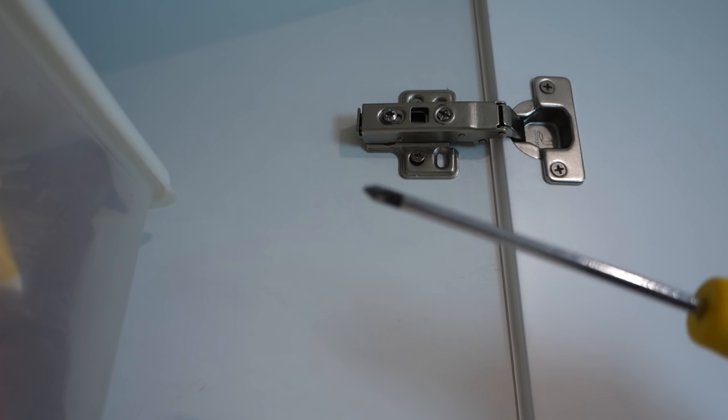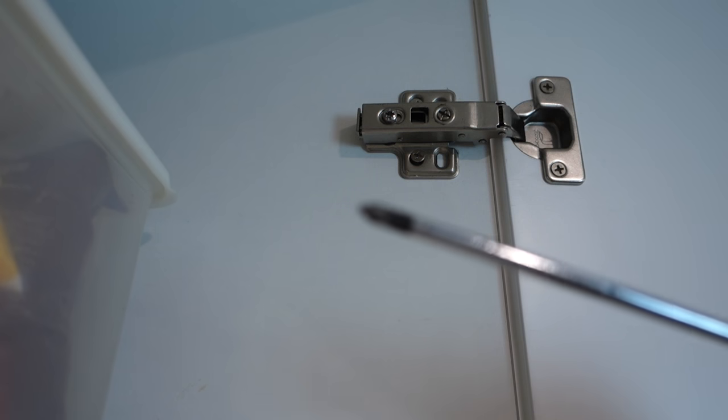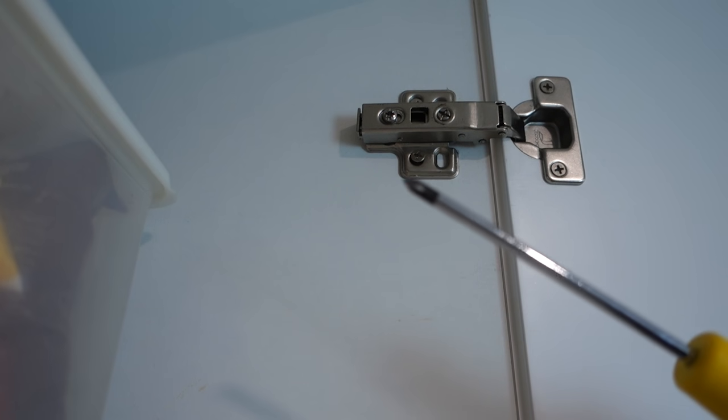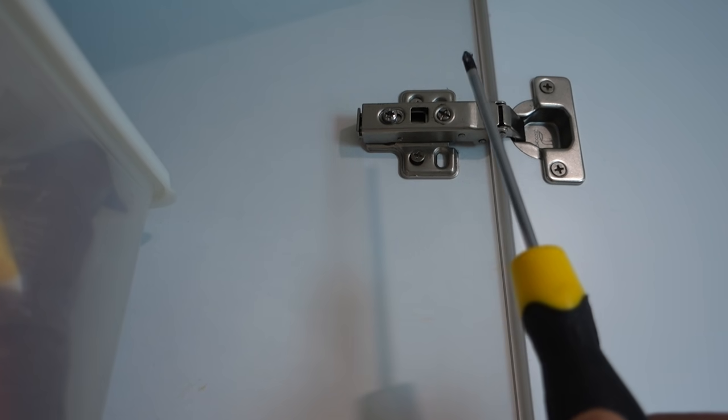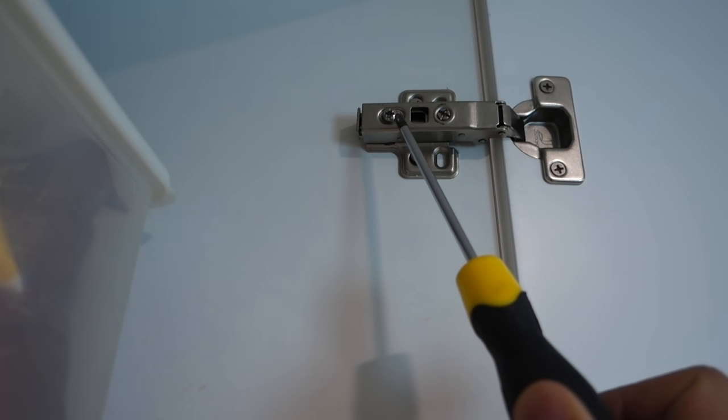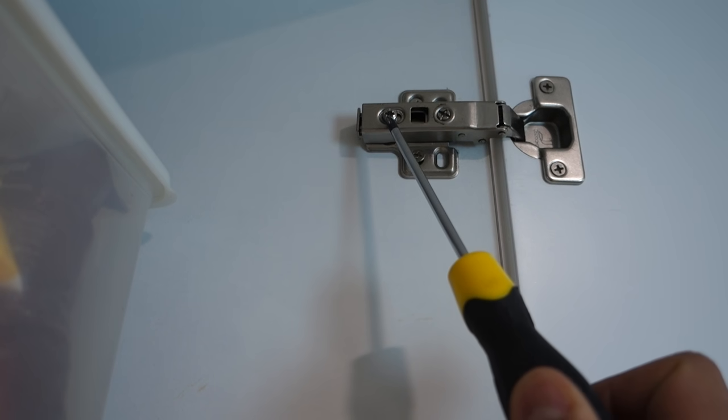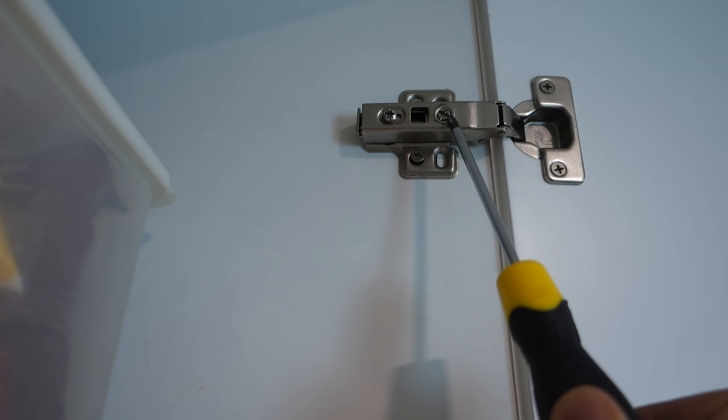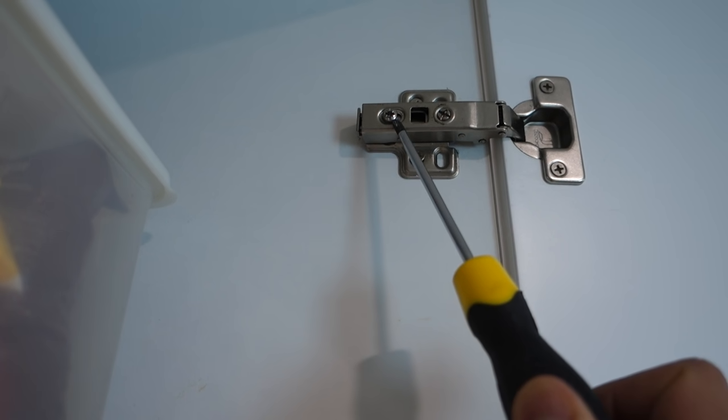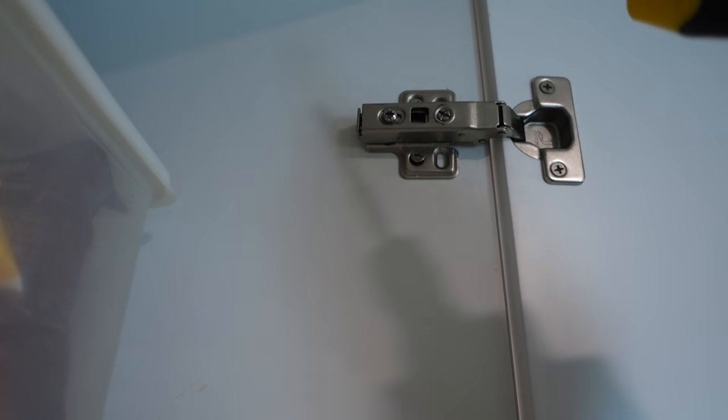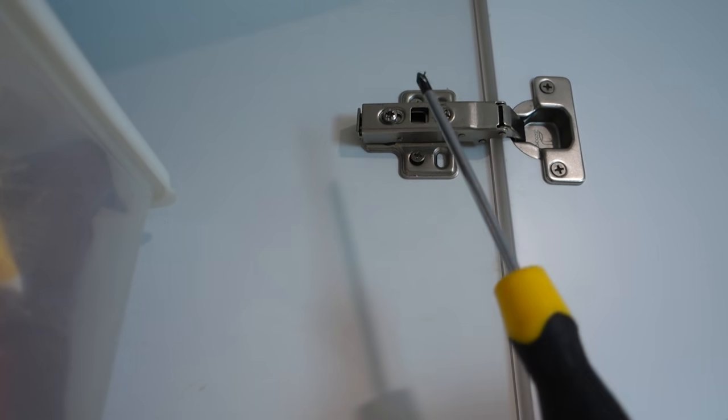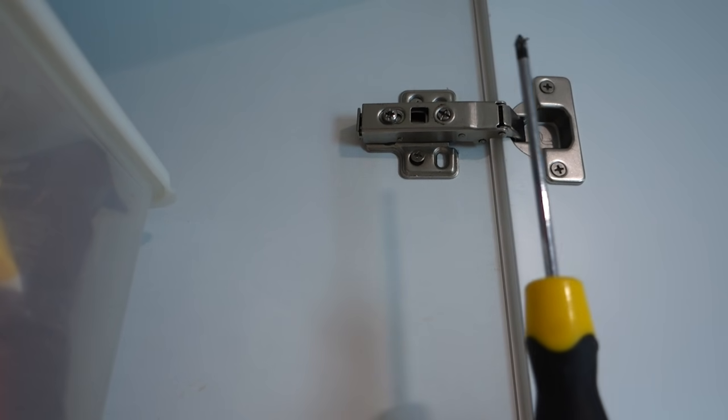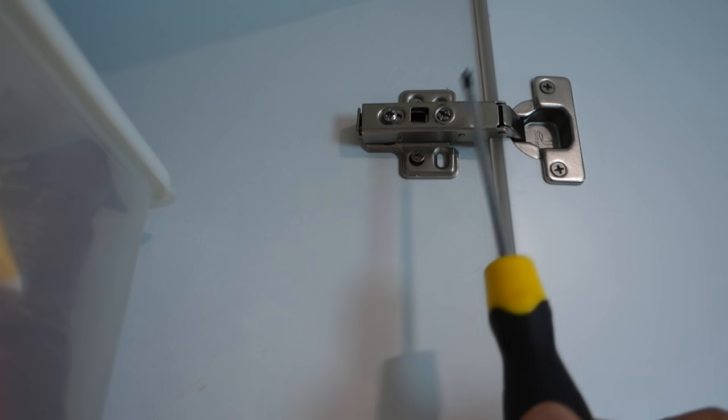Alright guys, so the only tool that you will need is a Phillips head screwdriver which looks just like that. There's two adjustments that can be made on this. Now this screw here on the left allows an adjustment and also the screw on the right. If I was to loosen this screw here and turn that over to the left, that allows the door to move back and forward in this manner.